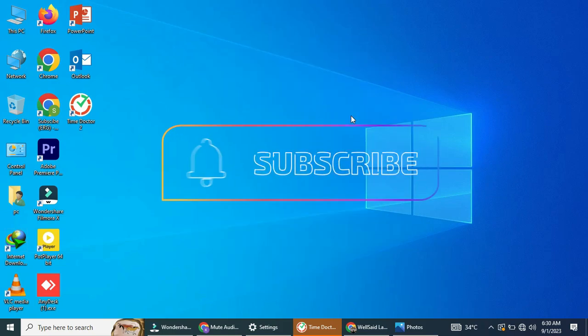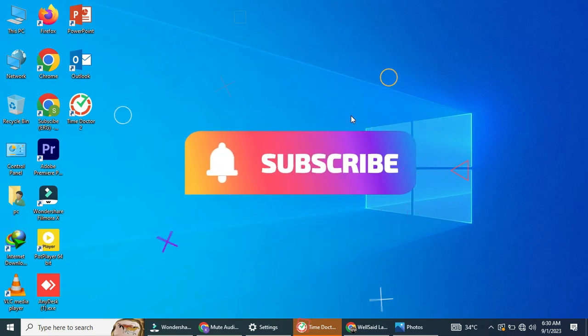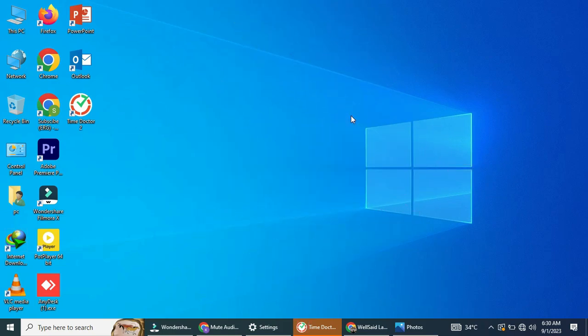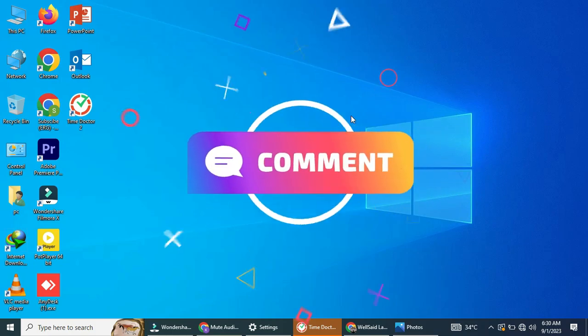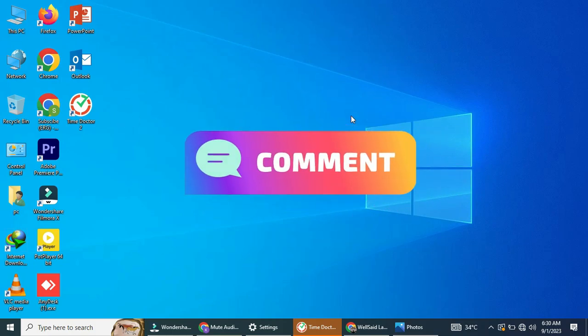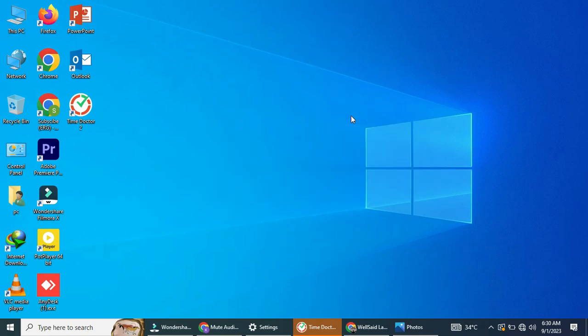And don't forget to subscribe to our channel for more video editing tips and tutorials. If you have any questions or need further assistance, feel free to leave a comment below. Thanks for watching.